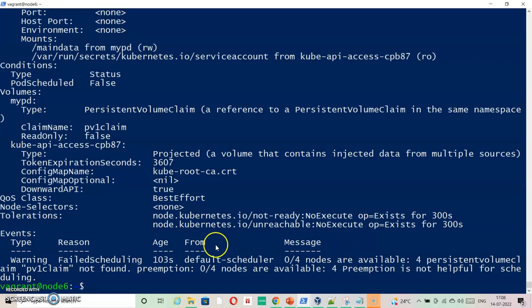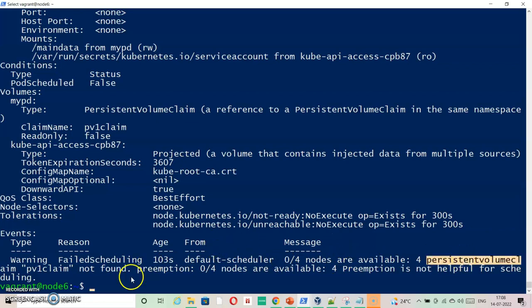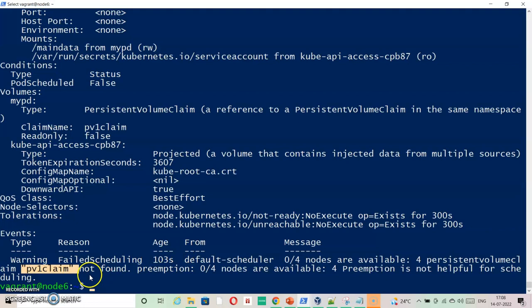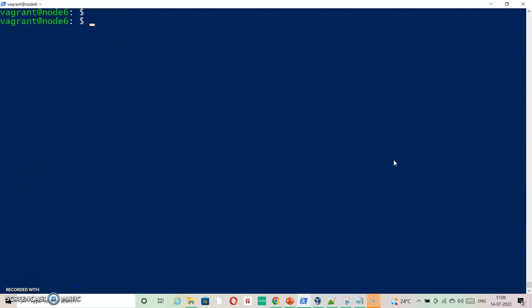Here we can see it has some issue related to pv1. It is not found inside. So let's see what it says in the configuration file, pv1.